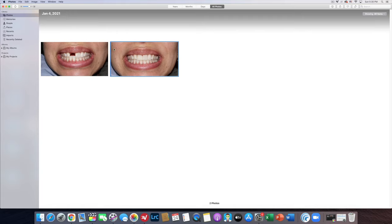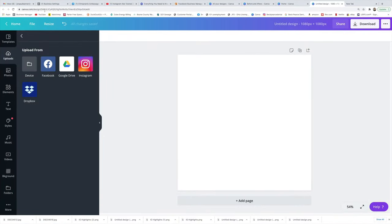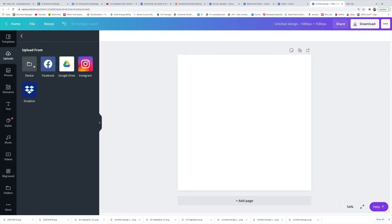So the next thing that we're going to do is we're going to import these into Canva. If you haven't subscribed to Canva, I strongly recommend that you do. Every social media management company uses this program. It's like 12 bucks a month, highly recommended. No, they are not paying me to advertise their products. I just use it because it's a great tool and it's very easy to use.